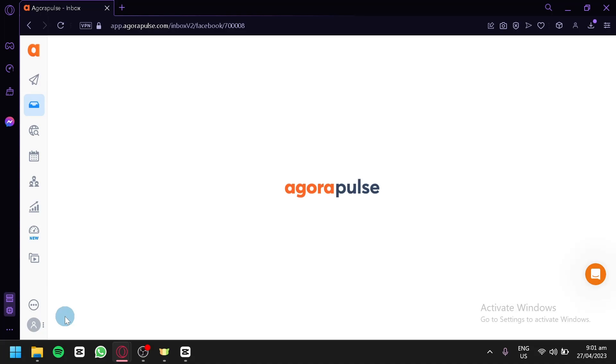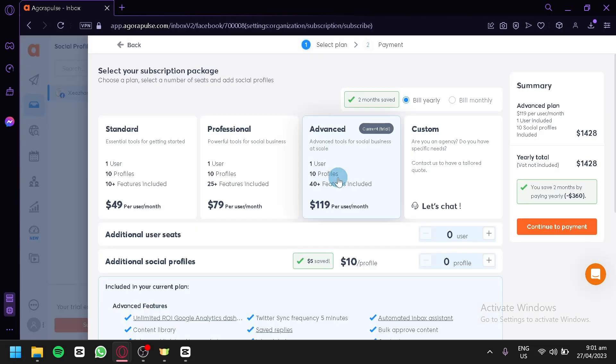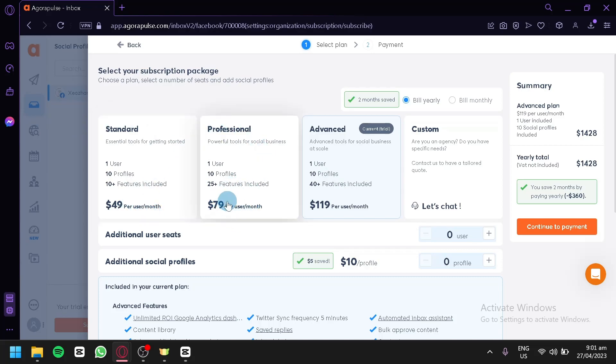You could access more things when you subscribe to more plans, of course. We will be able to check out the different plans available for us. We have standard, which is $49 per month. We have professional, which is $79 per month.